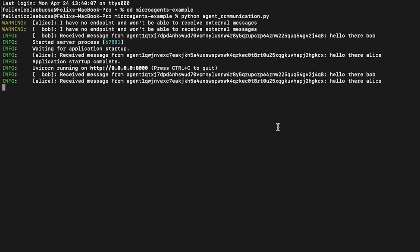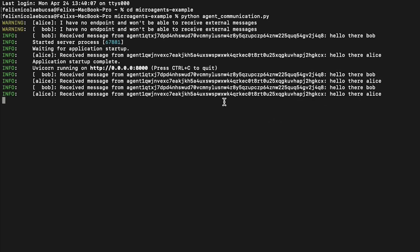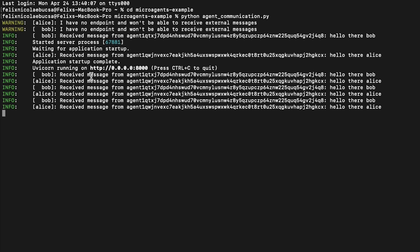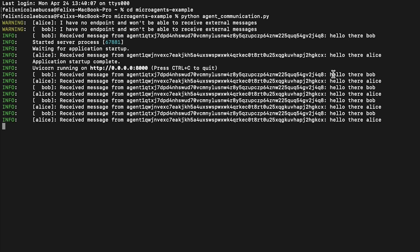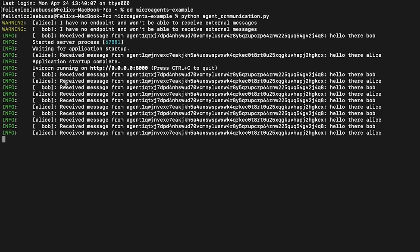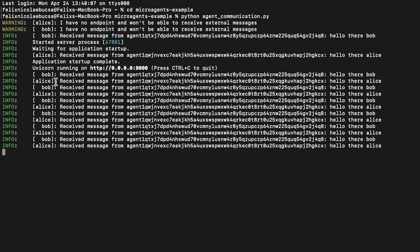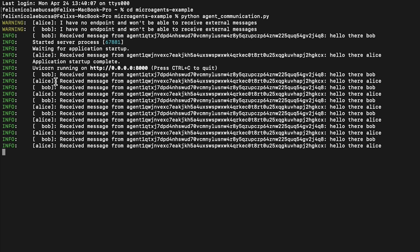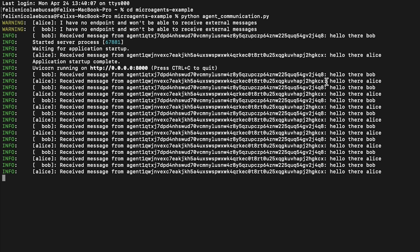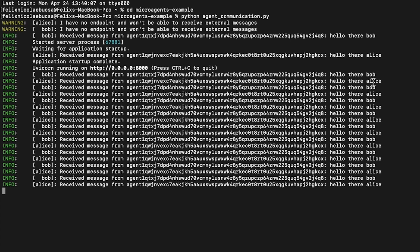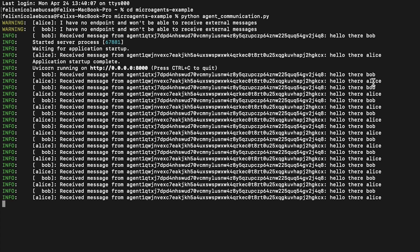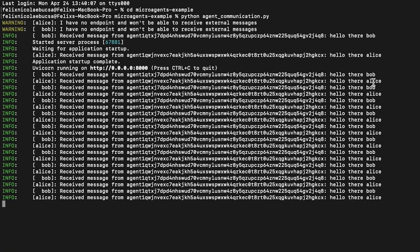As you can see, here we have our output. Bob receives a message from Alice, denoted by this address, saying 'Hello there Bob' every three seconds. Bob then handles the message and replies back to Alice. Alice receives a message from Bob, represented by this address, saying 'Hello there Alice.' Great! Here we have our two microagents interacting with one another.